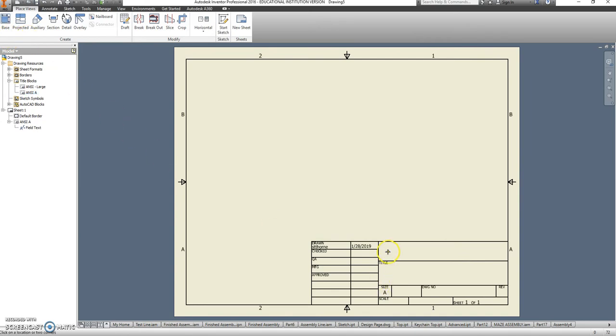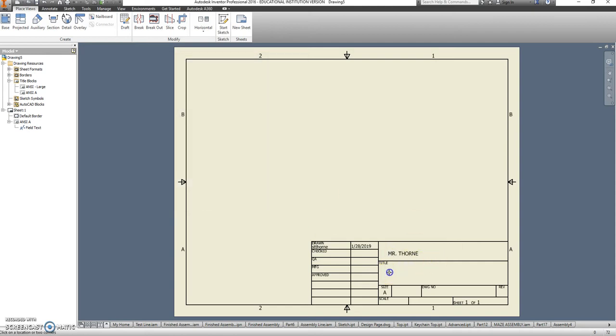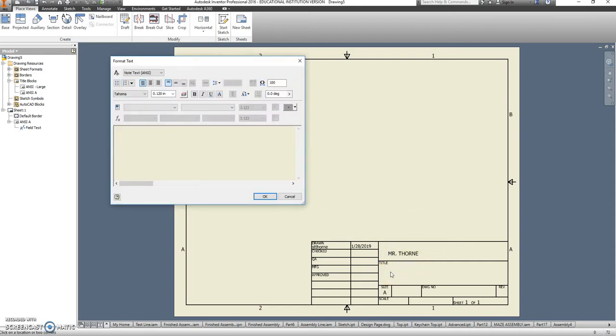I'm going to put in my name. And this is going to be the Maze bill of materials.